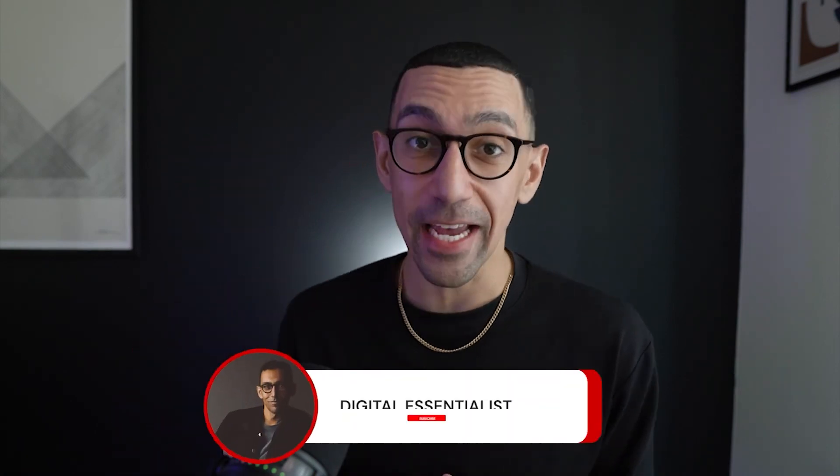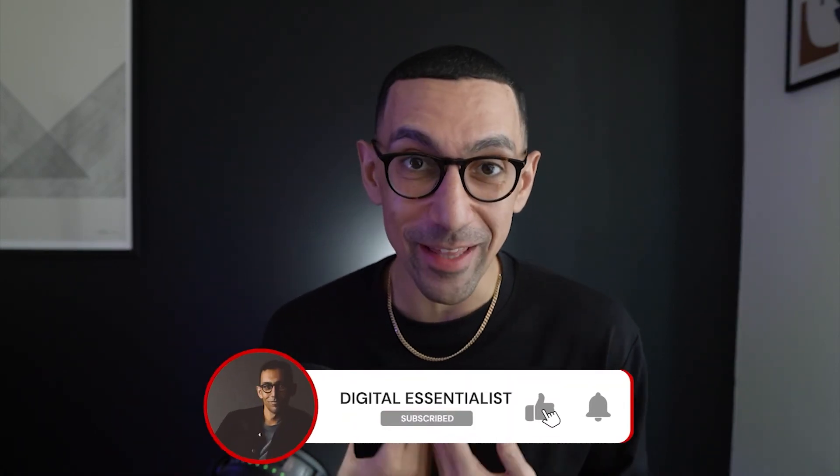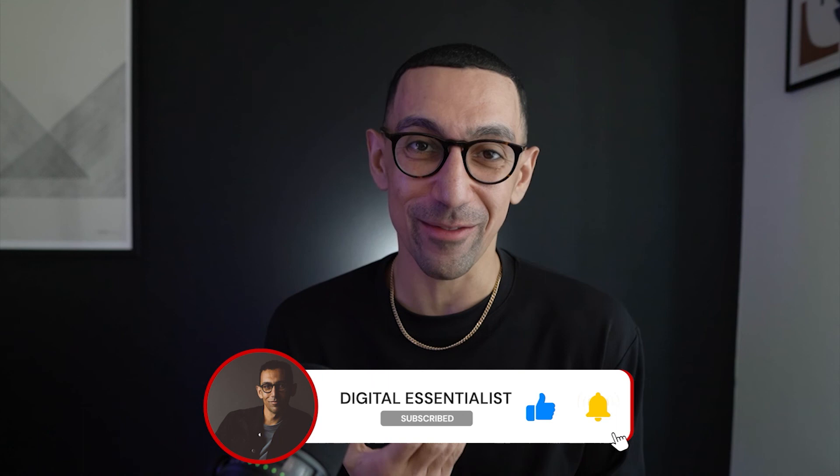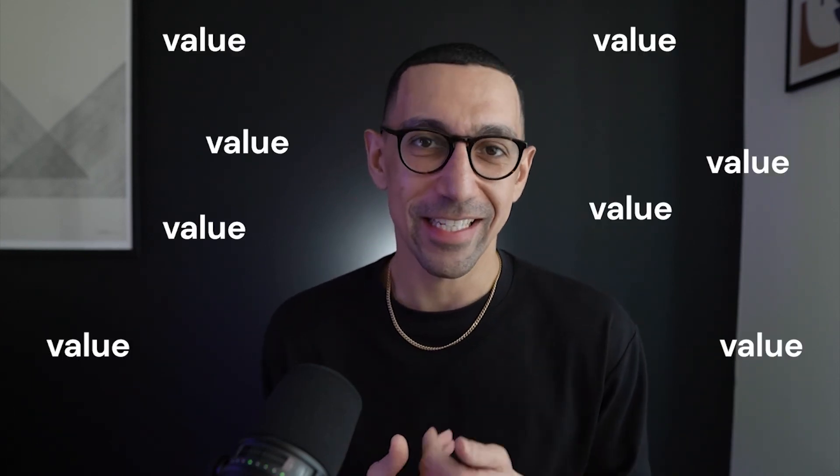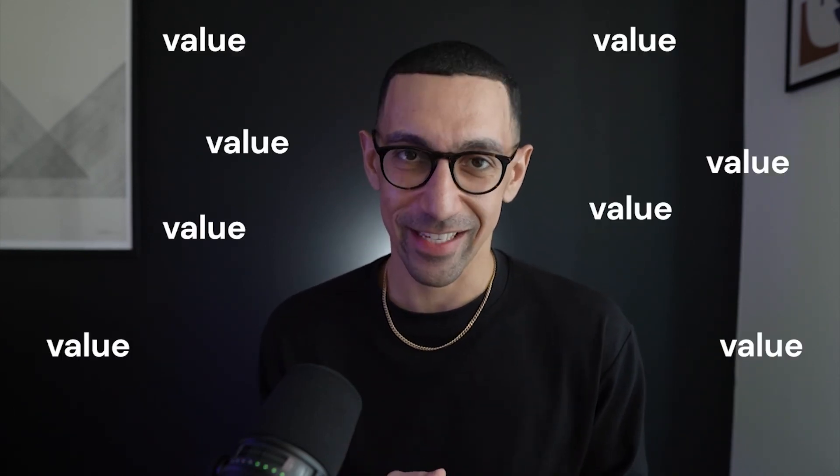Friends, if you got value from today's video, hit that like button. When you hit the like button, it tells me that you got value from today's content. It tells the YouTube algorithm some fancy important critical information, but it tells me you got value from today's content.